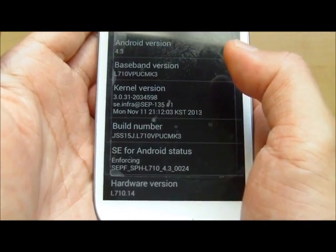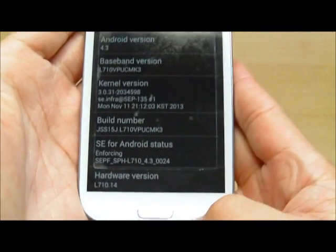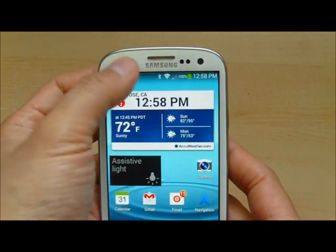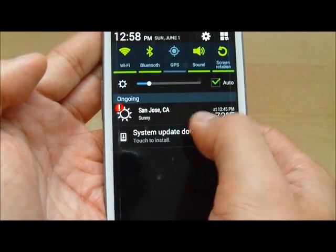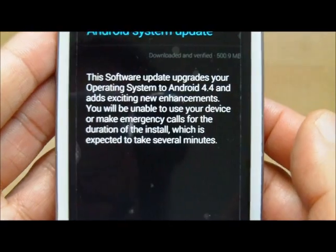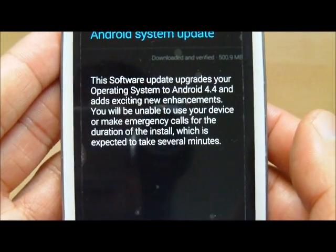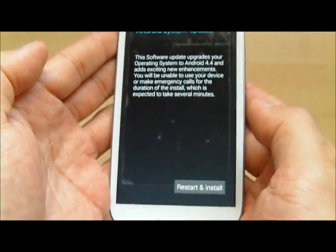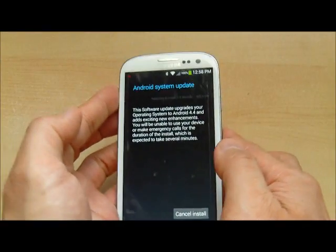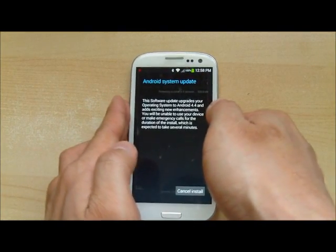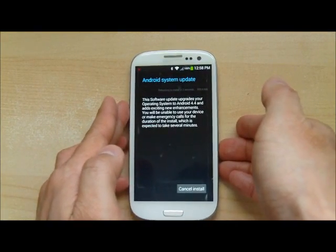Now to update this version, we're going to tap this system update and touch to install. Make sure you have enough battery power. It shows that you'll update your system to 4.4, which is the latest, and is expected to take several minutes. Let's do the update — start and install. It would be a good idea to back up your phone before you do the update to make sure you don't lose anything.